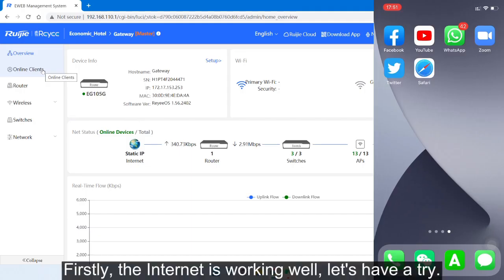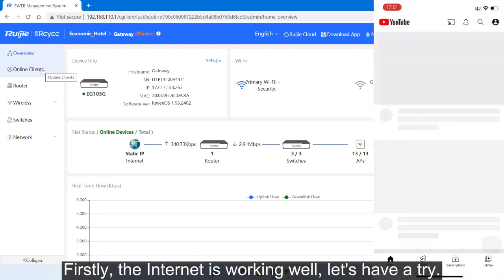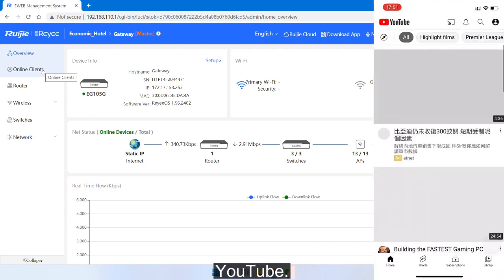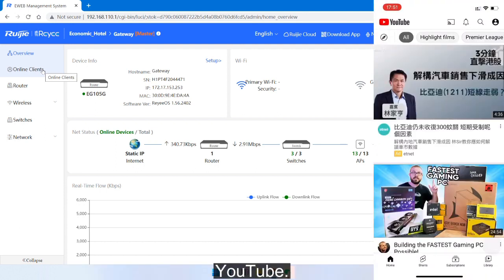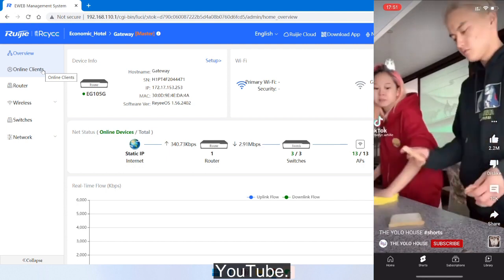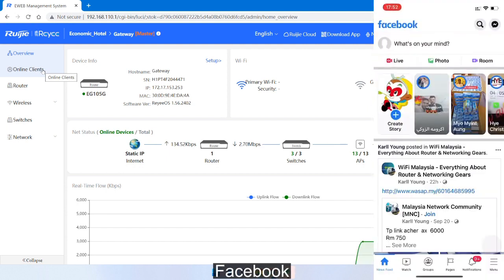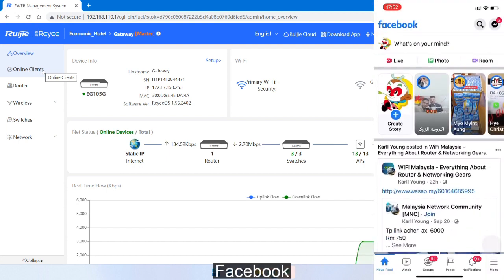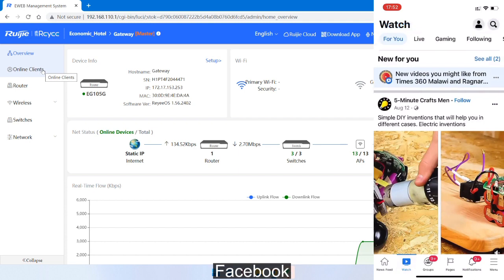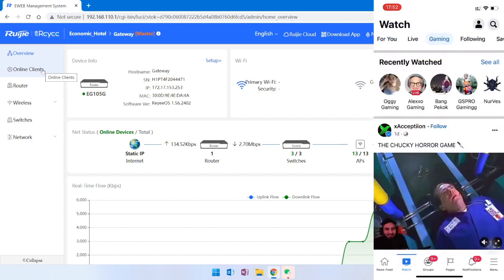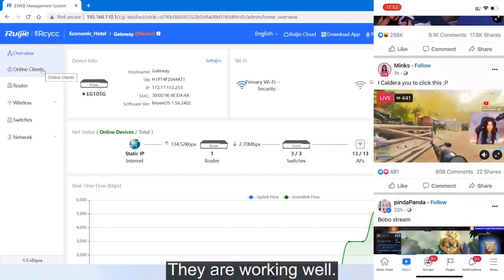First, the internet is working well. Let's test it. YouTube... Facebook... They are working well.